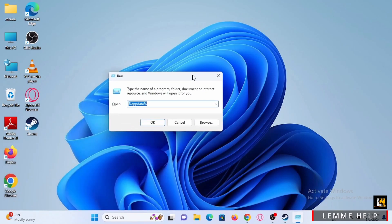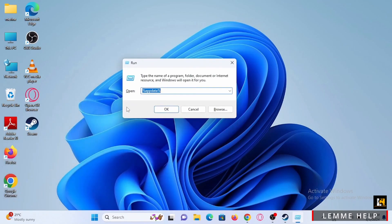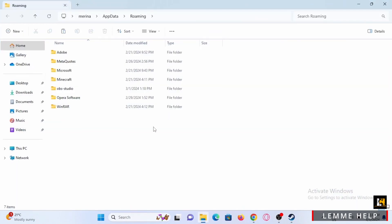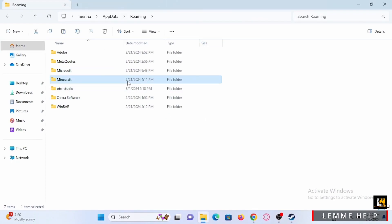In the Run dialog box, type %appdata% then tap Open. Here you will find the folder where your Minecraft is installed. Simply go ahead and open it.